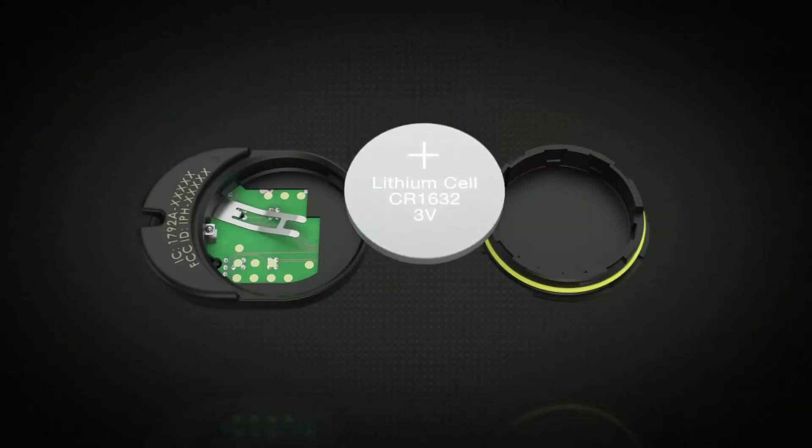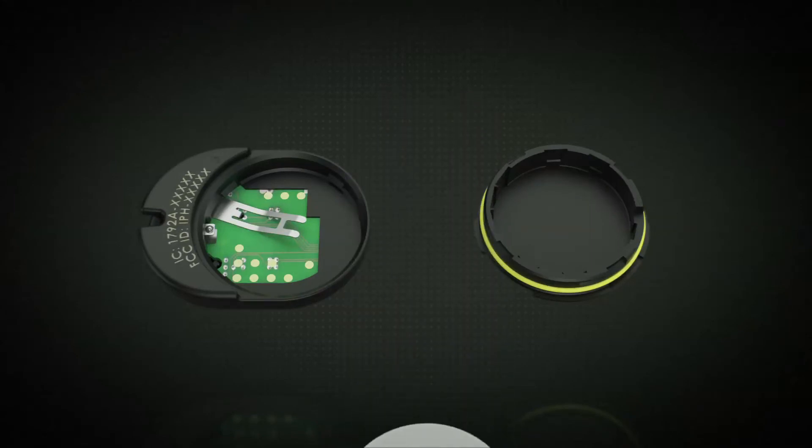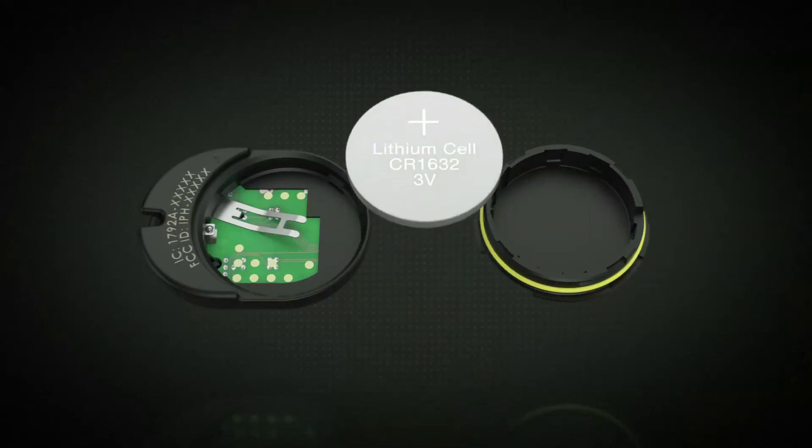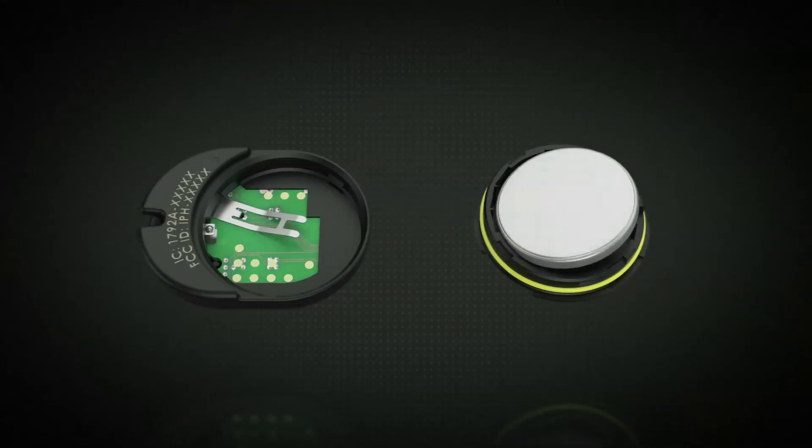Wait 30 seconds with the battery out. Insert the new battery into the cover. The positive side of the battery should be face down. The positive sign on the battery will not be visible when the battery is correctly installed.